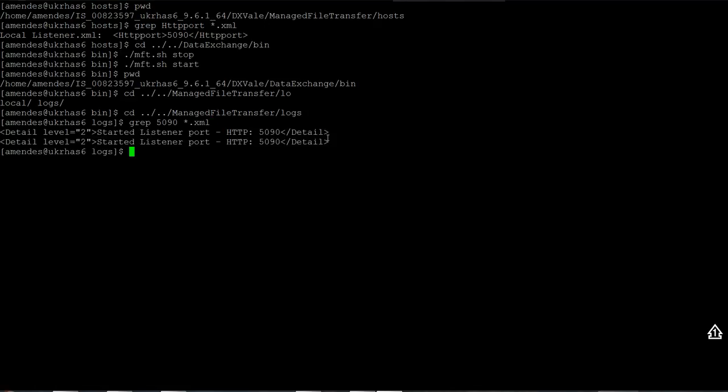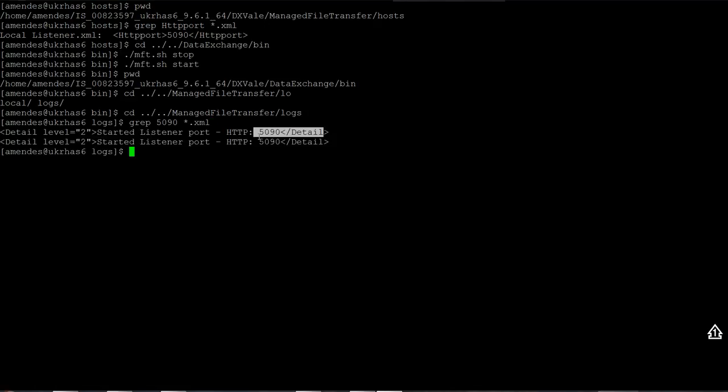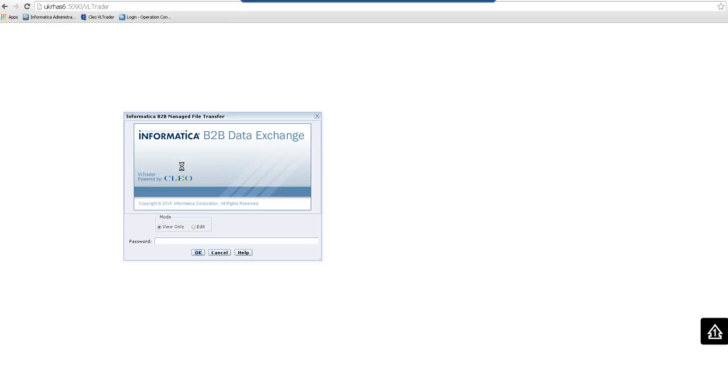As you can see, it's here in the log file. We see the new port available. And also I can check out through the browser. I just relaunched the browser and I can see here 5090 slash VLTrader. This is the new HTTP port.